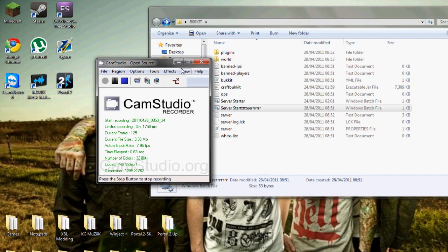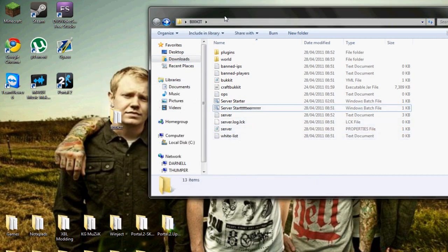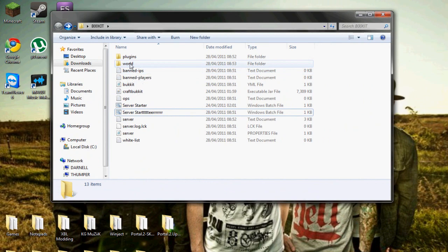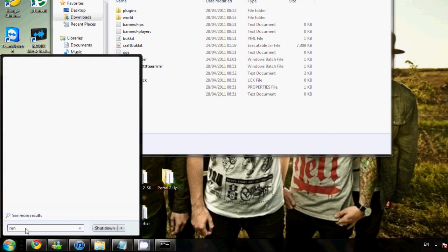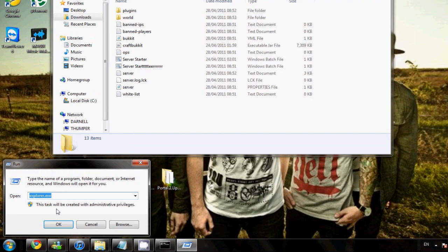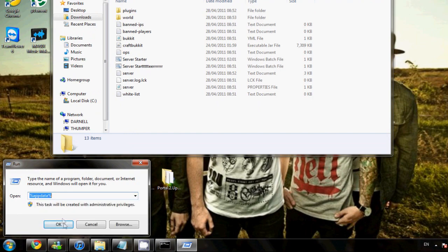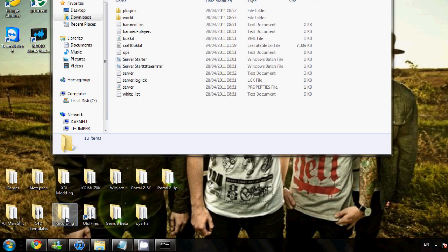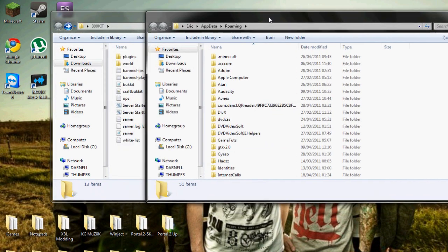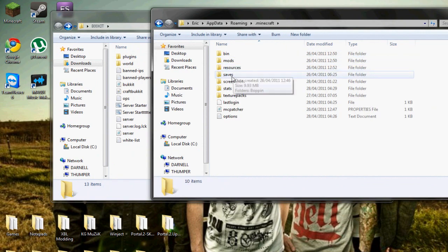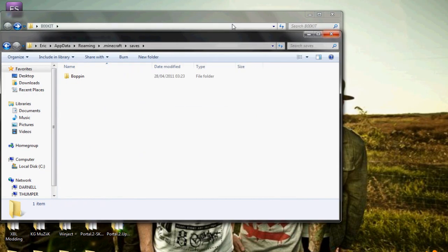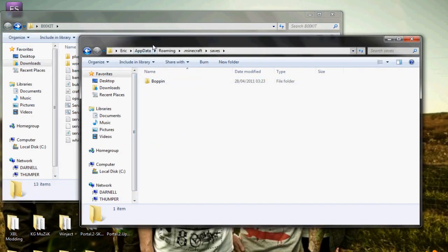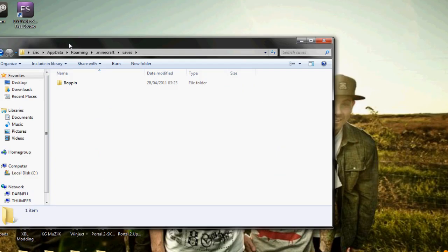Okay, sorry about that. What I was saying is you can put your single player maps into your server so your friends can play. To do that, go into your Minecraft folder and grab your world and throw it in. You're going to have to rename it to world though.